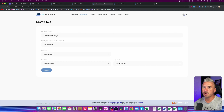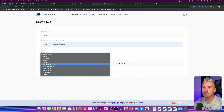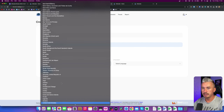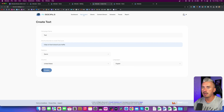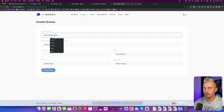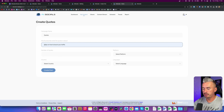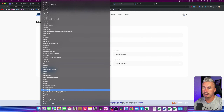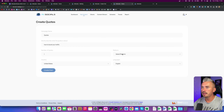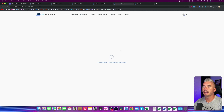Then we have Create Text. So let's go with campaign name 'text', describe the post with the same topic, and I'll go with the platform Quora, United States, English. Now I'll just hit Create — this will take some time. And then I'll go to Create Quotes. Let's go with something related to free traffic, like how to boost your traffic, number of quotes set to one, country United States, language English, and platform LinkedIn square. Click on Create Post and this will take some time as well.